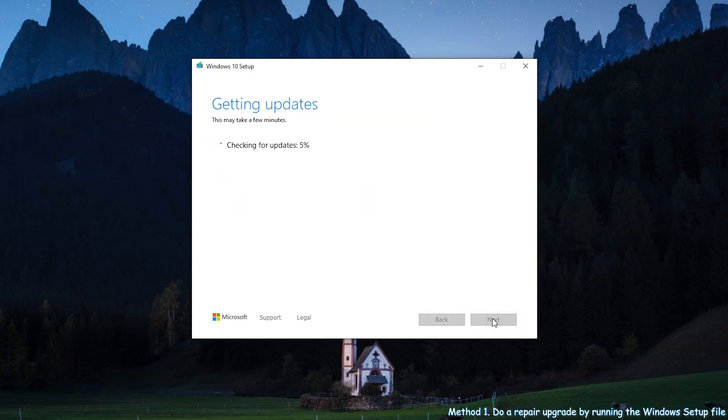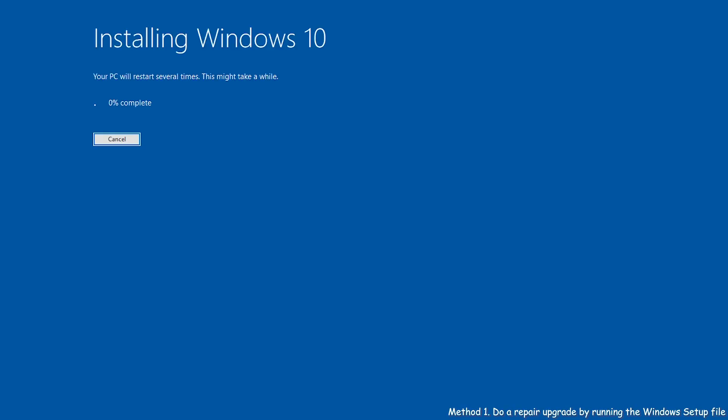Wait again for the computer to complete the process by itself. This process will take a while. You can do something else and check your computer later.